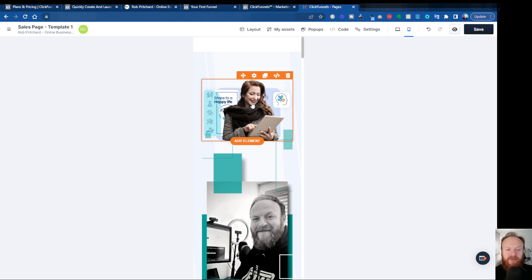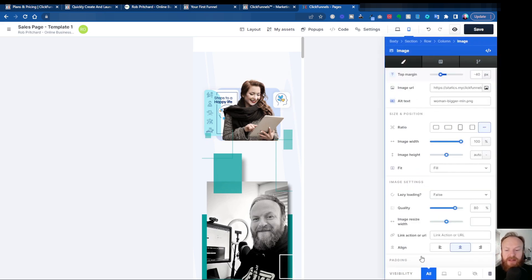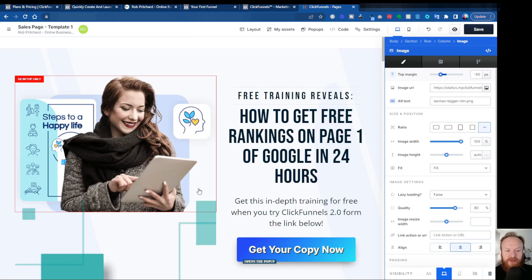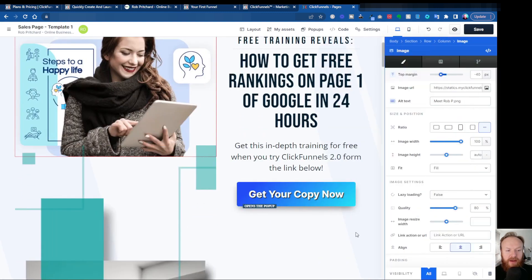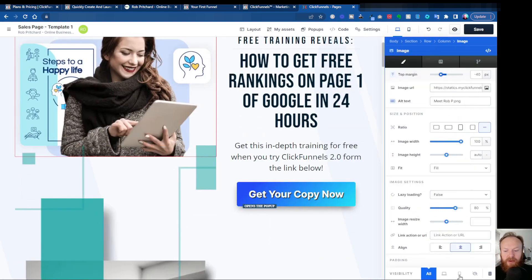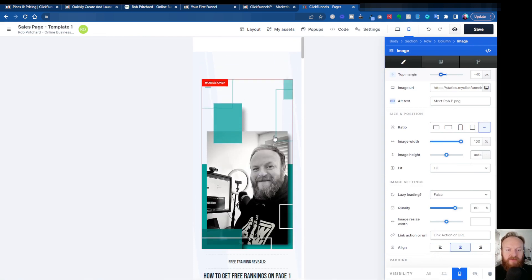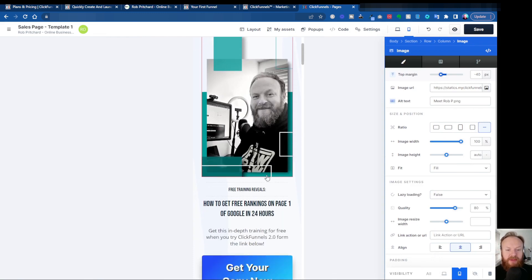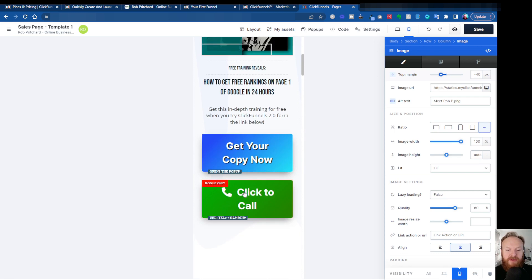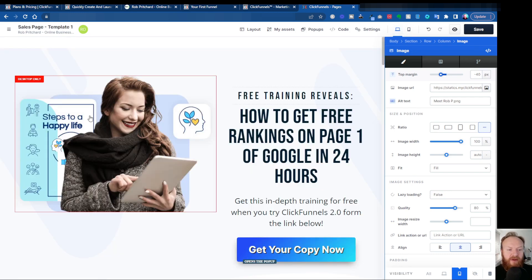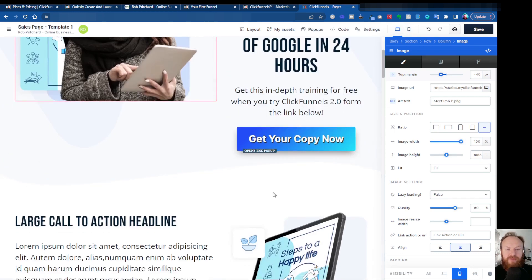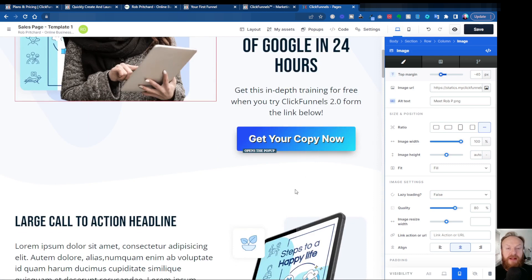So this one here, if I come to the settings, I can make that one desktop only, which will show it only in the desktop view. And this one I can make mobile only. So now on the mobile view, I just get my tall portrait image. And obviously I've got my button down here. And on the desktop view, I've got my wide landscape image, but I've got no click-to-call button.